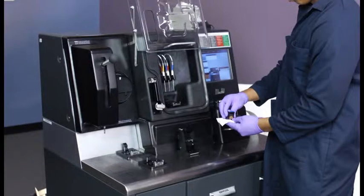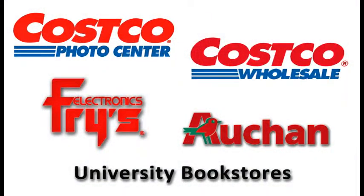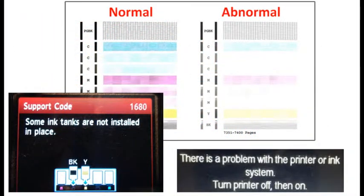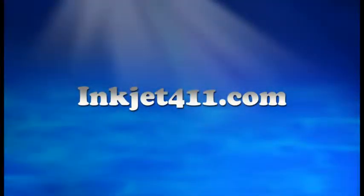For more information on ink tank refilling, refill locations, or advanced printer problem resolutions, please visit inkjet411.com.